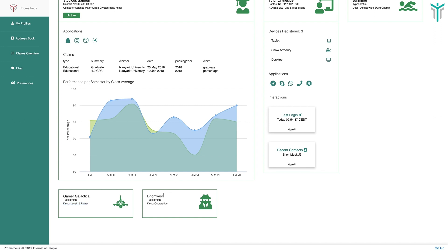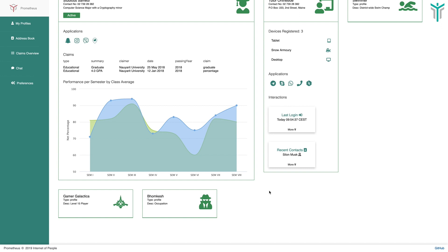The profile we created was the Byomkesh the detective profile, with the type and description set to occupation. So this is how you could create multiple profiles and use them.